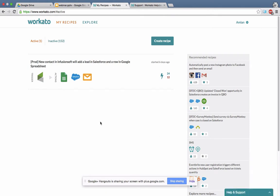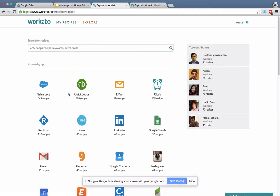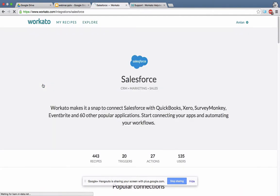I'm always trying to find a recipe I can clone from rather than create new ones. The first thing I always try to do is find some recipe where someone has done something similar. So what I do is I go to Explore and look for the application I'm interested in — for example, I'll go into Salesforce.